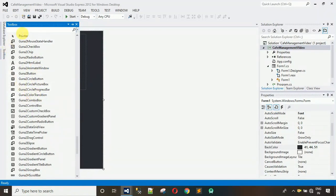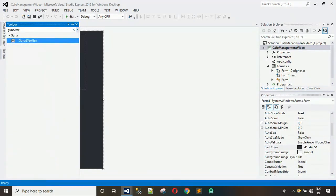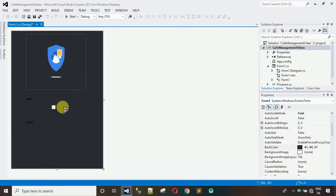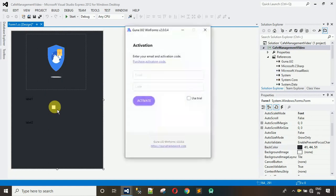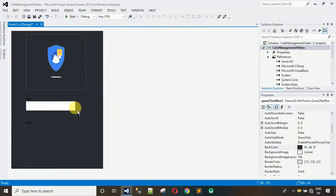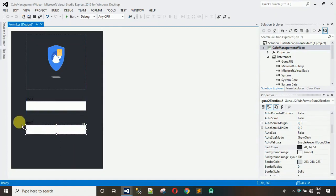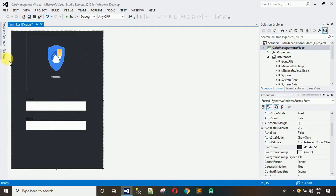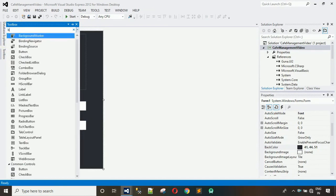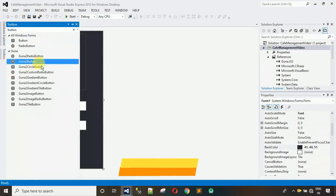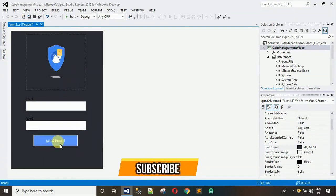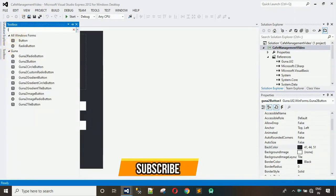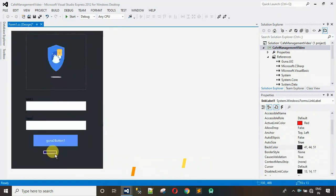I'm going to use the Guna2 text box — just drag and drop it. Now we have these two text boxes in place. After that we need one button, so drag and drop the Guna2 button. After this we also need one link label. So now we have all the components we need.